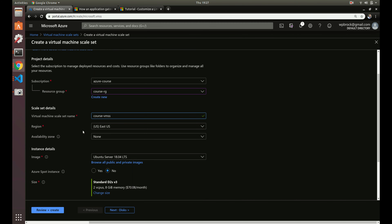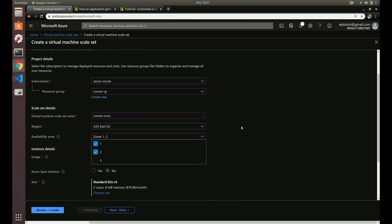For availability zones, since we selected zones one and two for our load balancer in the previous video, we'll do zones one and two here as well. This means traffic will be routed between two different availability zones — maybe two different cities in US East. If one city lost power or went down, all the machines in availability zone two would pick up that traffic. This is how websites stay reliable and stay up all the time by spanning across zones.